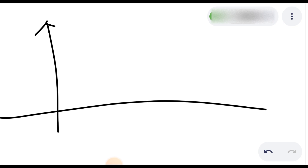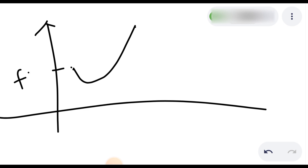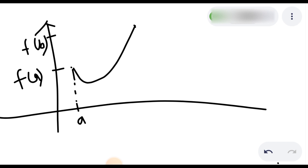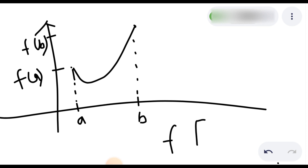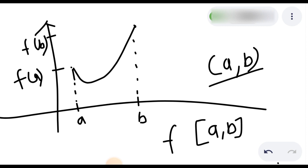Now I will write the function. The function is defined on the closed interval [a, b] and is differentiable on the open interval (a, b). We need f(a) equal to f(b). This is one condition.